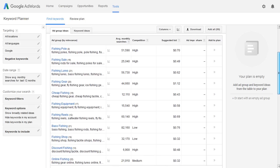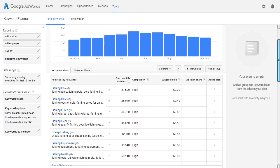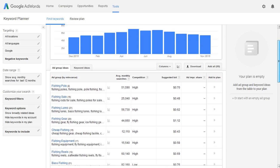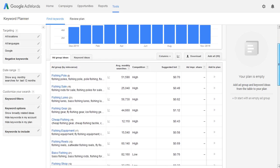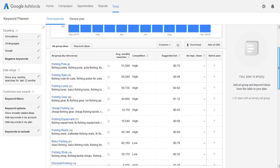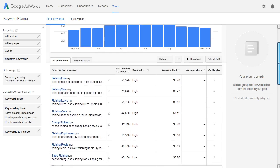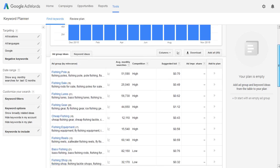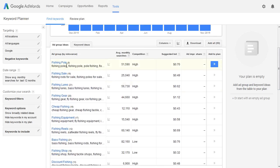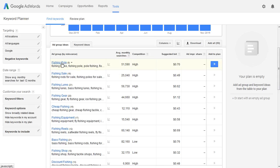So basically Google has tried to group the keywords that they suggested in the keyword ideas section and put them into individual groups. Now what you're going to want to do is write down or copy these individual group titles — so phishing pole, phishing sail, lures, gear.